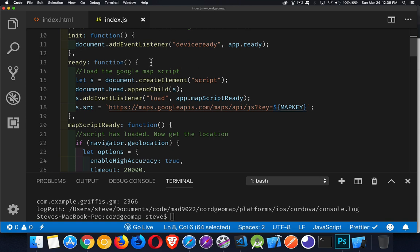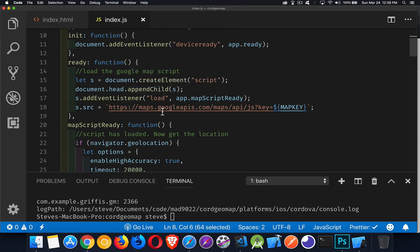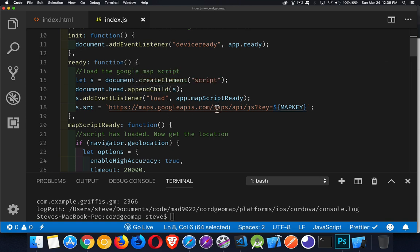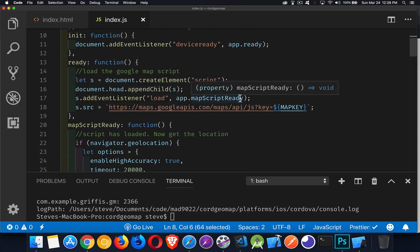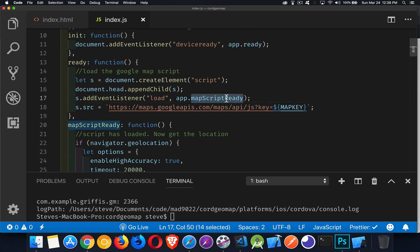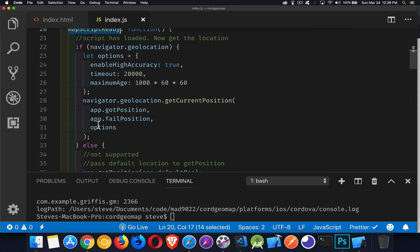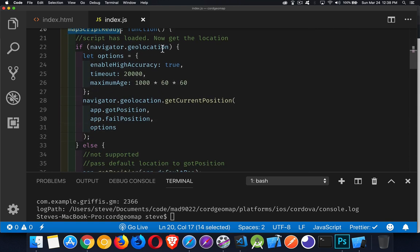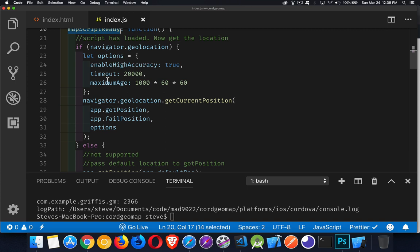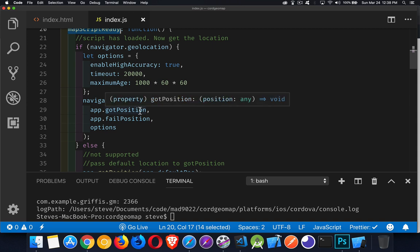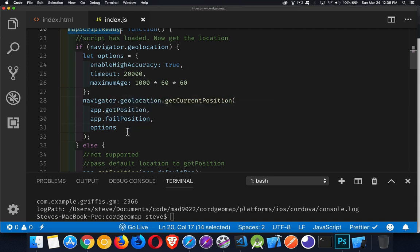Inside the function, I'm loading the Google map script. That's all I'm doing. And I've got an event listener for when the script has finished loading. That's my map script ready. That's going to call this function. This function is now going to try to get the geolocation. So I set up my options for my geolocation call. I call get current position. I've got my callbacks for success, for failure, and these options being passed in.